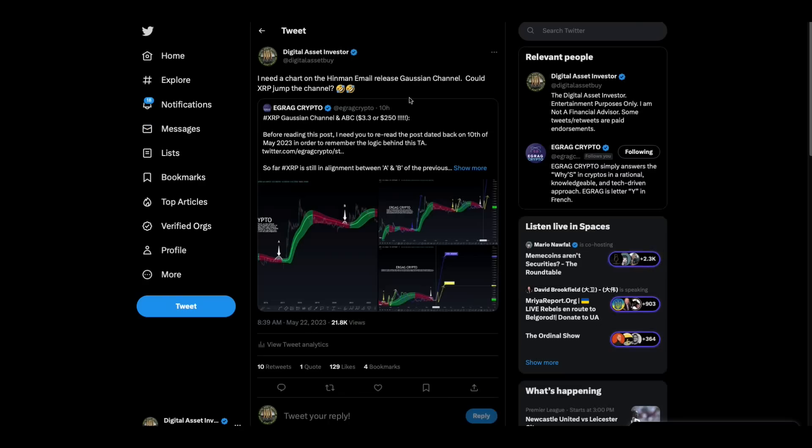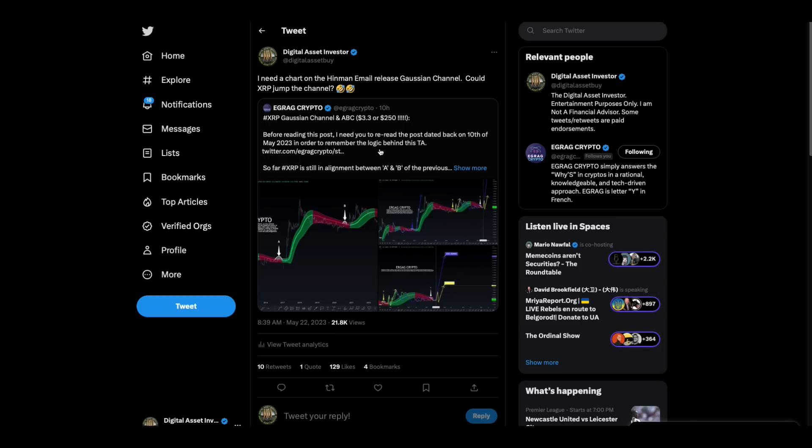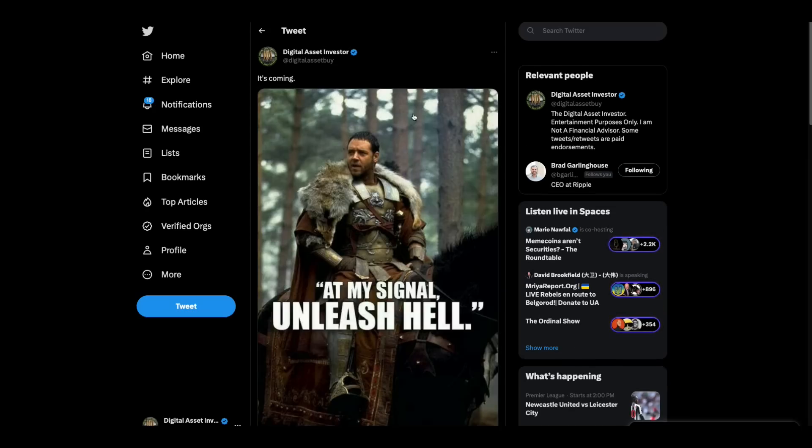Now, this is the one that made me laugh though. XRP Gaussian channel on ABC, $3.30 or $250. That's like a penny or $10,000. This one, I got a kick out of this this morning. So I said, I need a chart on the Hinman email release Gaussian channel. Could XRP jump the channel? Sometimes the chart stuff and the terms make me laugh. And I think sometimes just for fun, he makes up some of the charting terms.